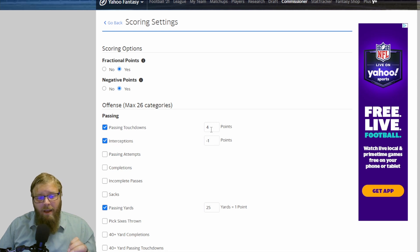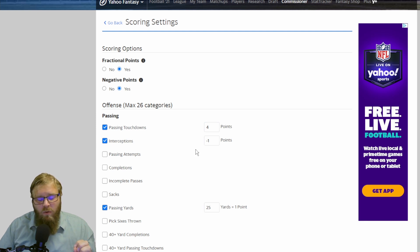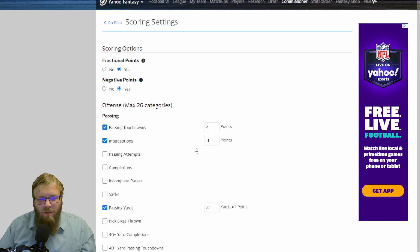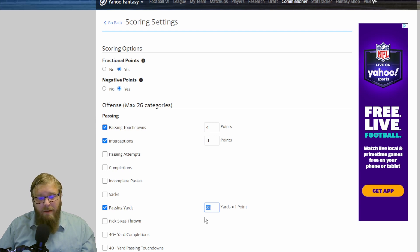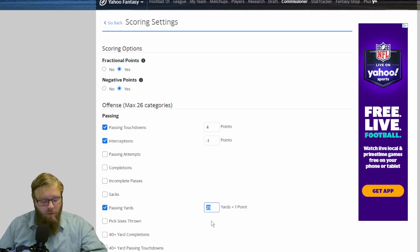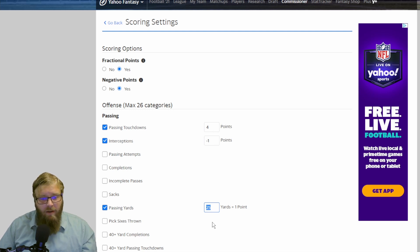I have been in a league where passing touchdowns were 6. That makes quarterbacks so overpowered compared to every single other person. Same way if you put passing yards down to 10 yards per point. That makes quarterbacks so overpowered compared to everybody else. And everybody's going to want that quarterback.